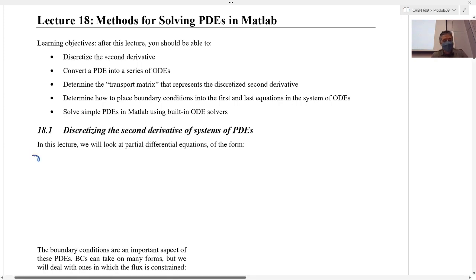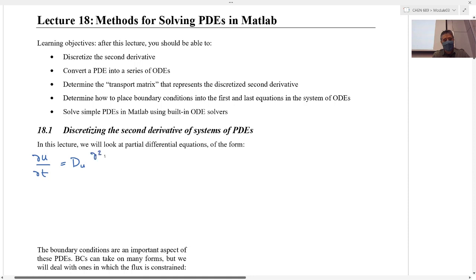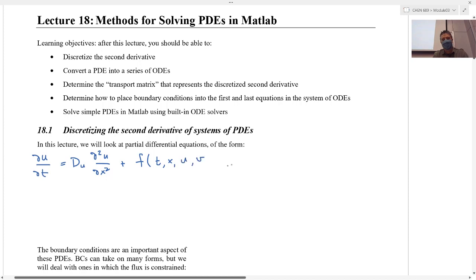So we have du — I'm going to have my state variable, in this case, be the letter u. So the partial of u with respect to t is equal to our diffusivity, capital D sub u, times the second partial of u with respect to x. And I'm going to have some sort of function here which contains reactions. This function f might be a function of t, x, the variable u, the variable v, the variable w, or however many state variables you have.